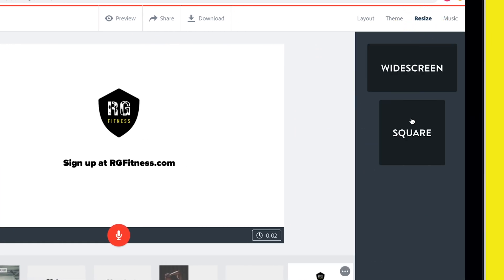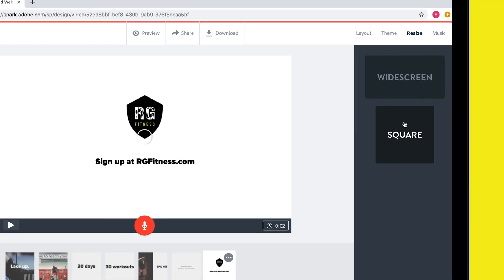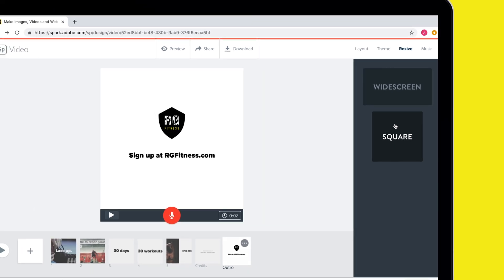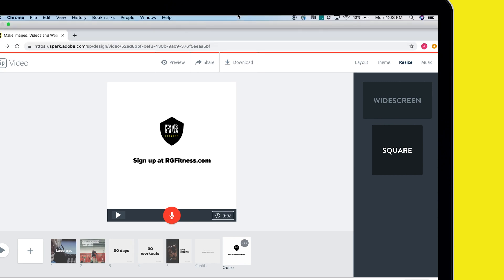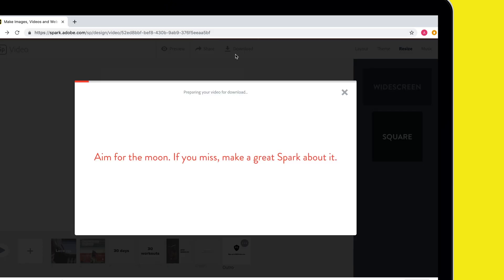I can even resize my video in just one tap. This is really handy for sharing the content on platforms like Instagram. When I'm done, I'll simply hit download and get that MP4 file. I'm Veronica Belmont, your branding coach, and I'll see you next time for another Spark Creative Fitness Challenge.